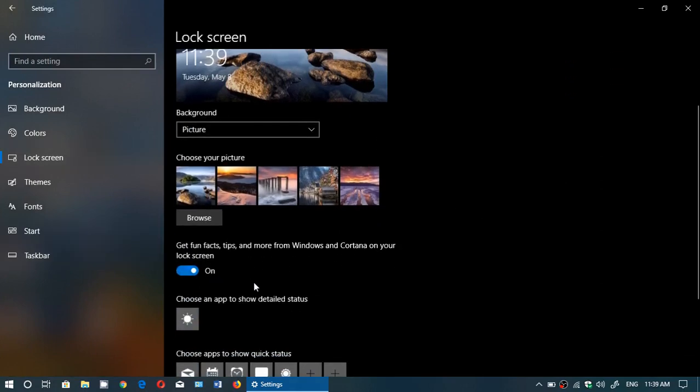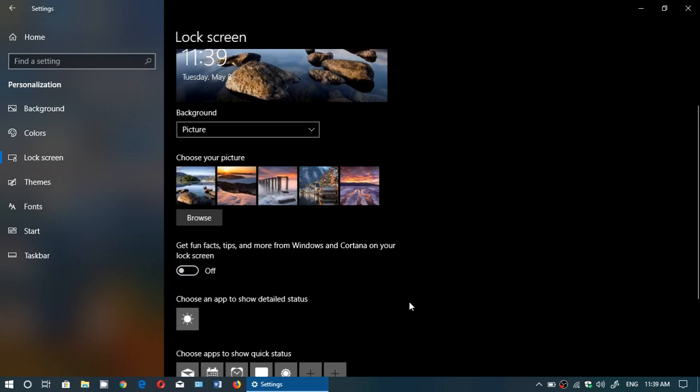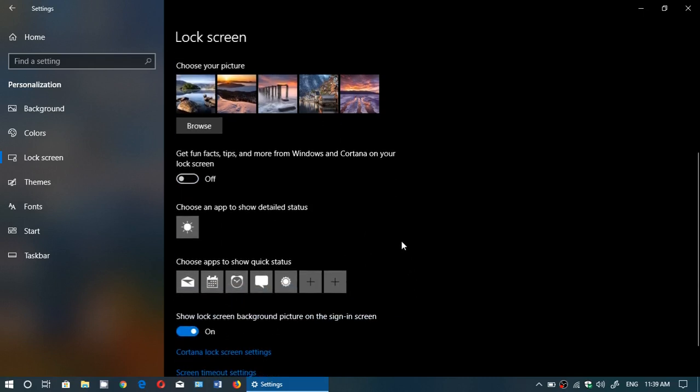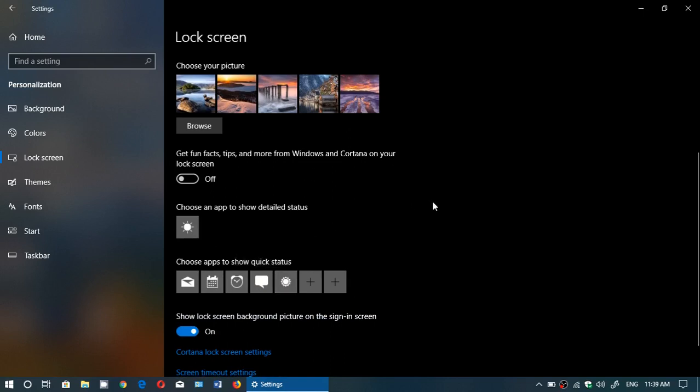In there you have a little switch here that says get fun facts, tips, and more from Windows and Cortana on your lock screen. Turn this off. This will stop pretty much everything from appearing except from the apps. Don't forget you can also remove apps that give information on the lock screen.